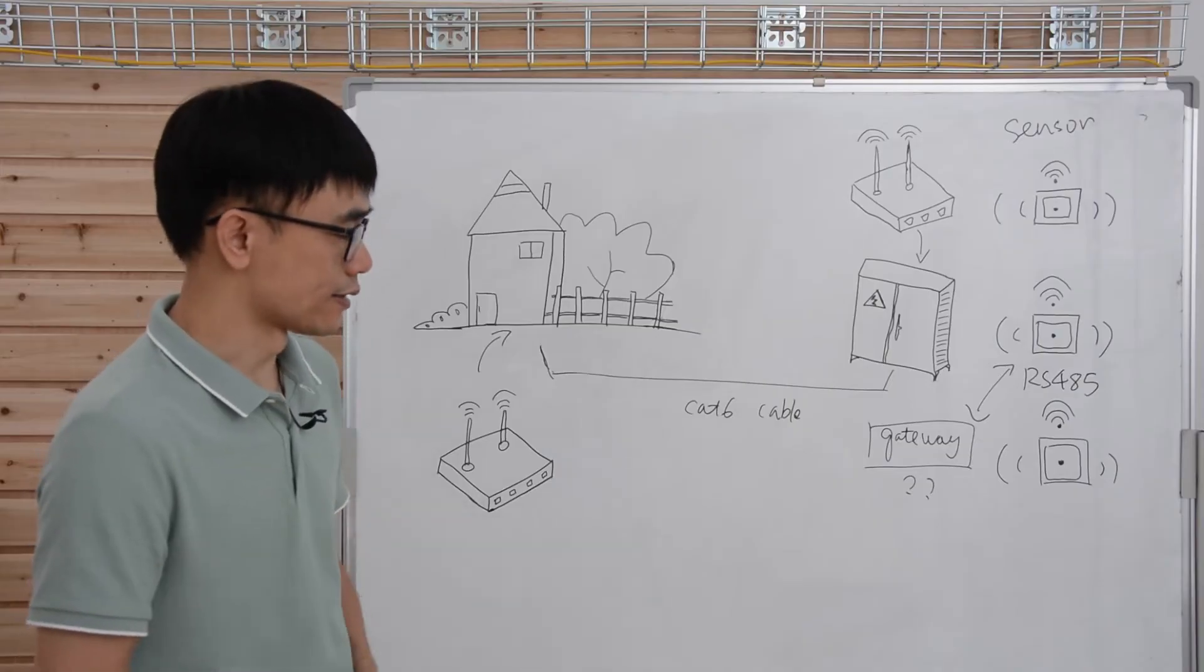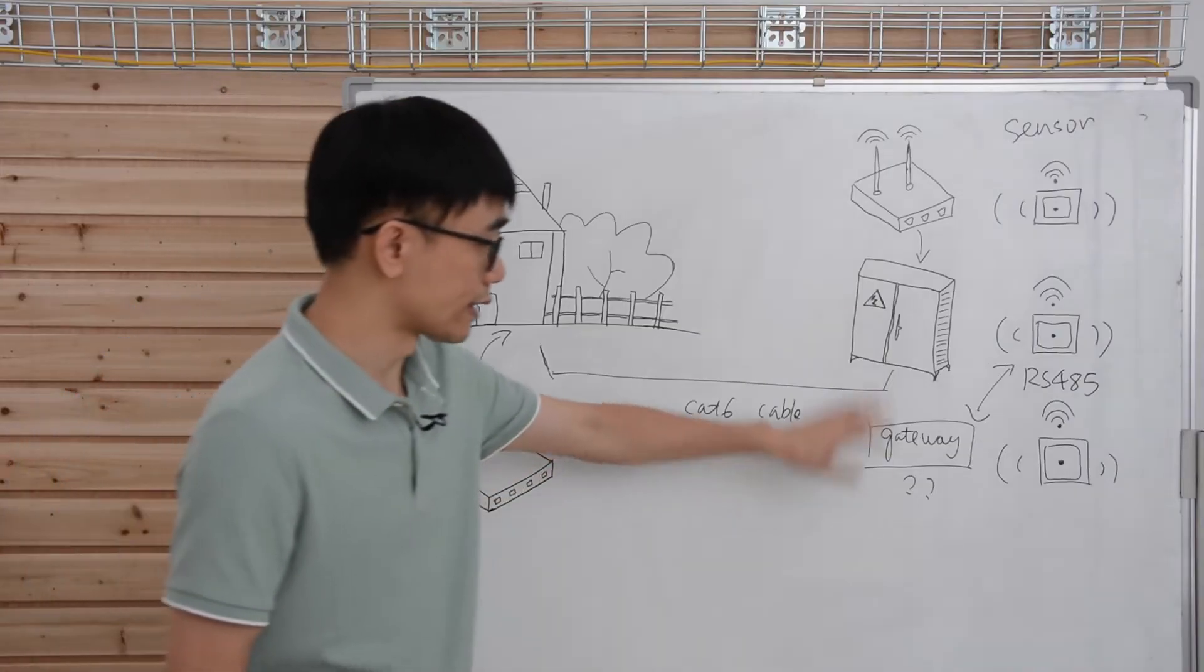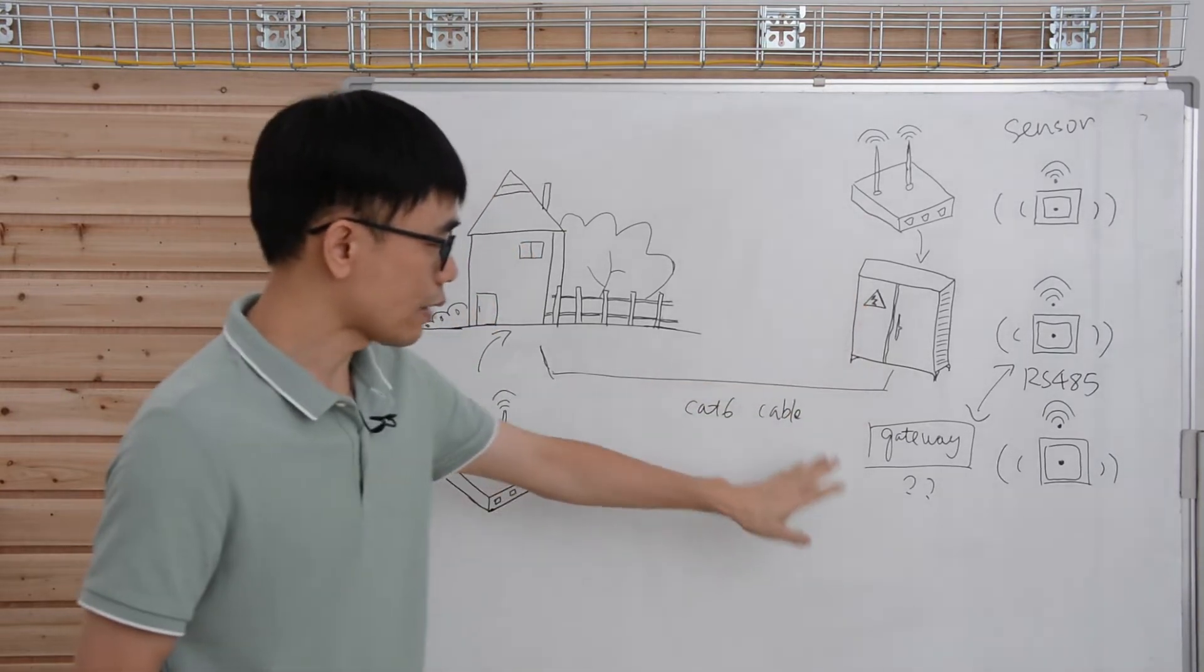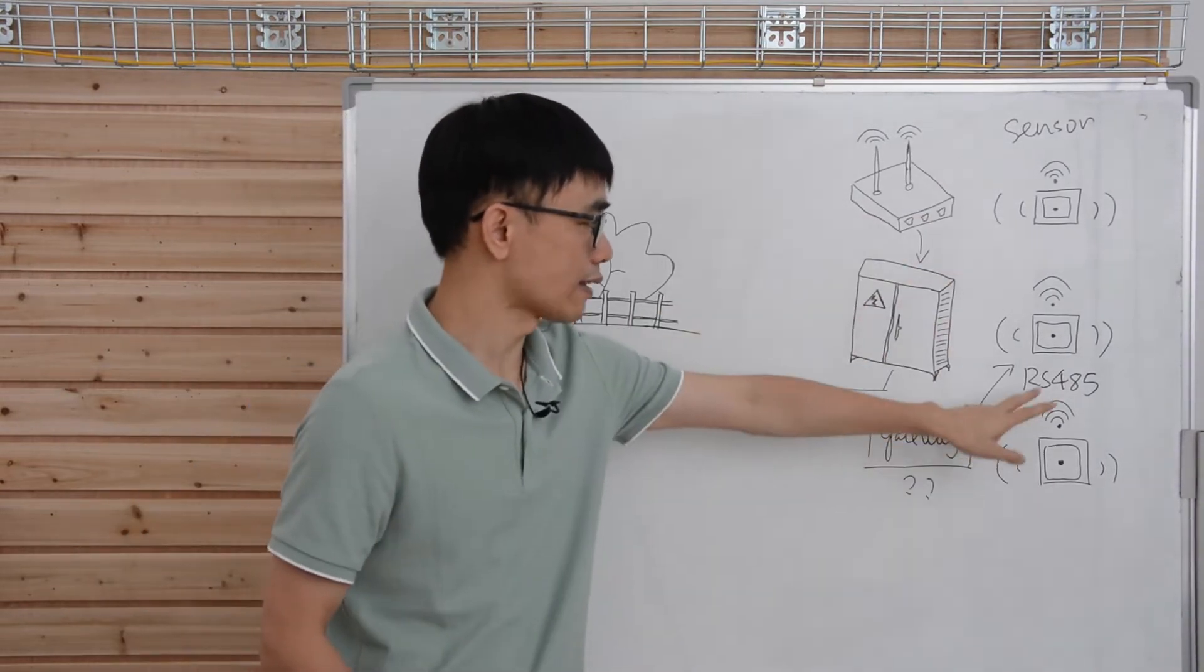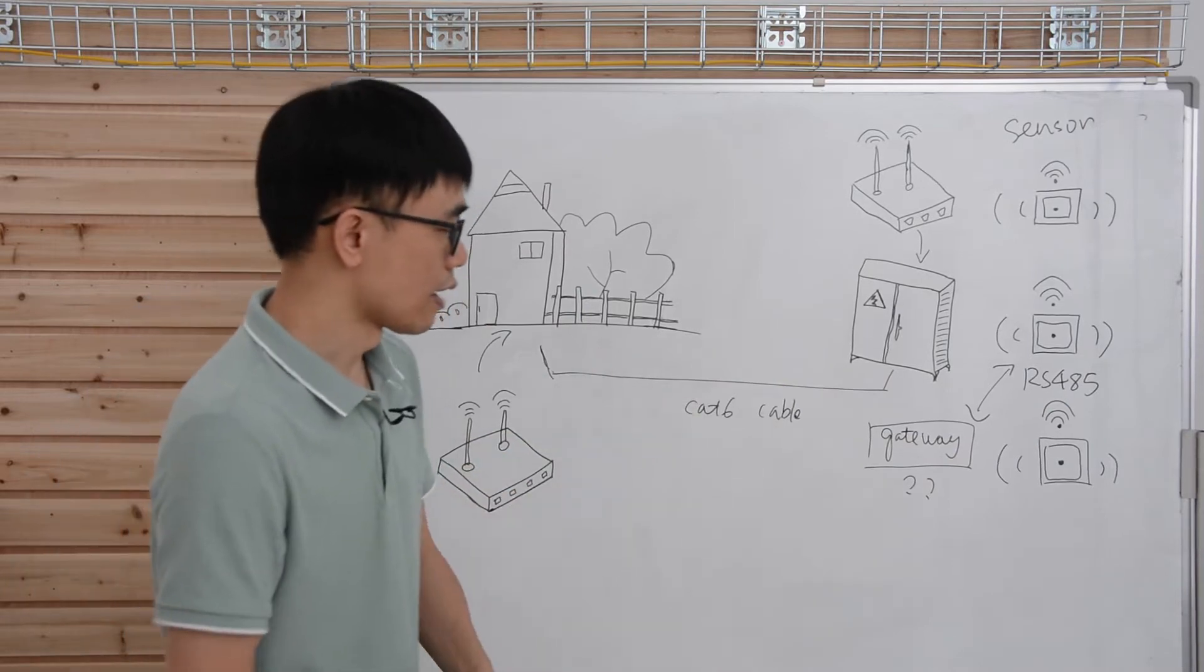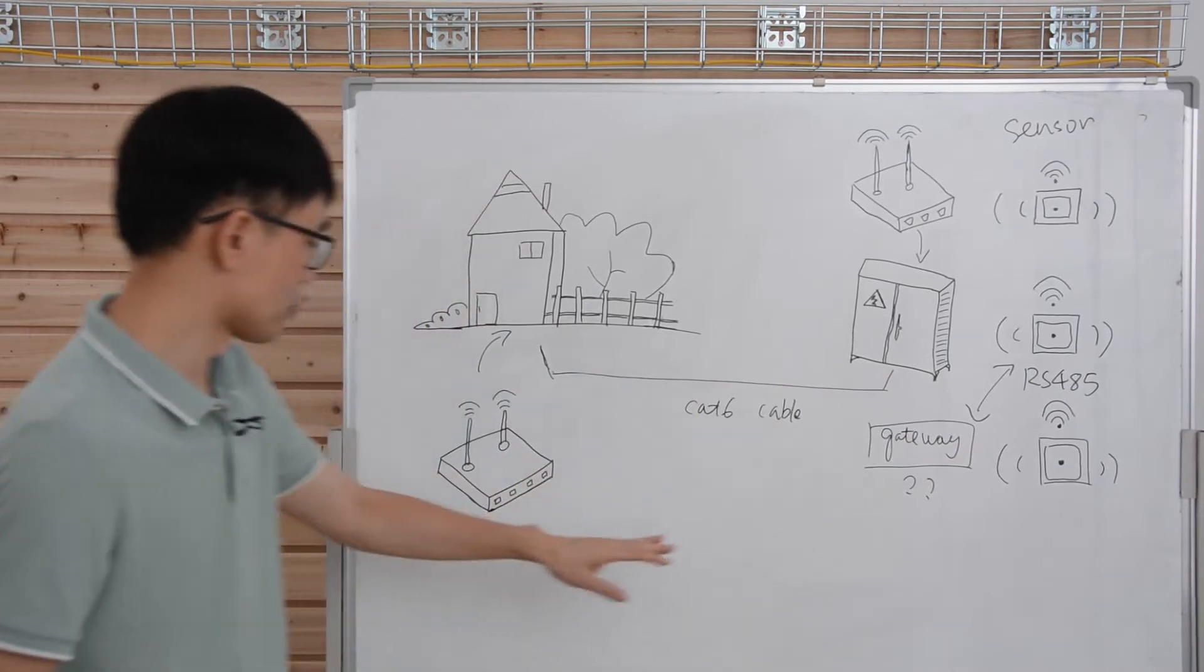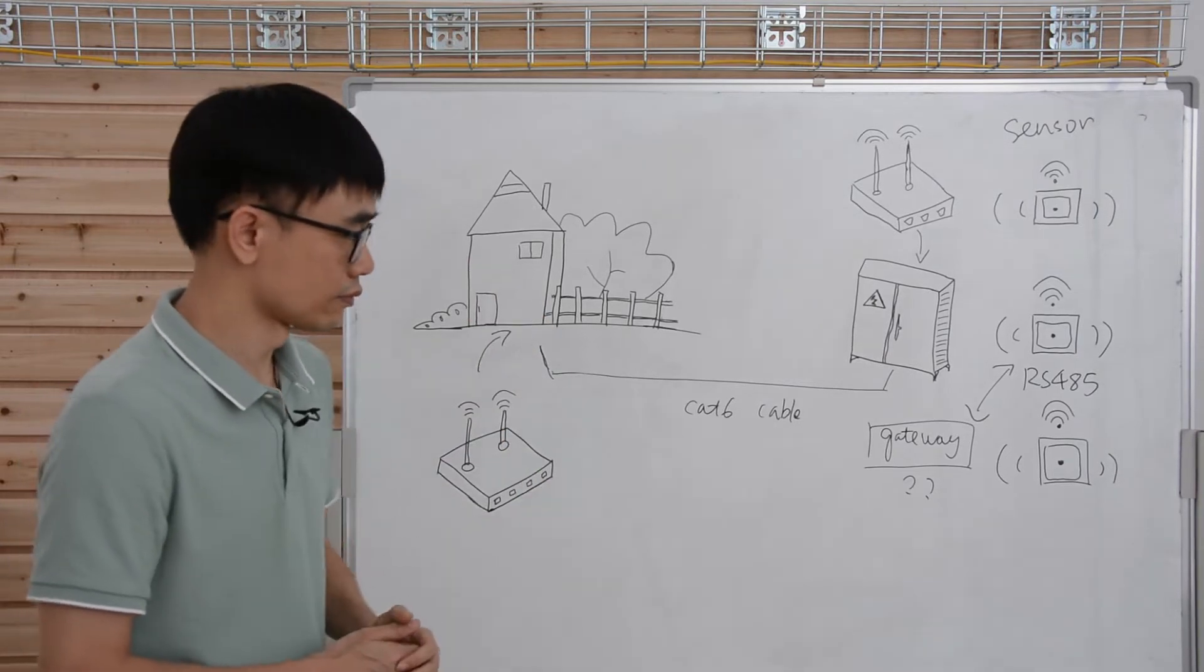Here's the case. You need to install two gateways inside the box, and the gateway will connect the sensor through the RS485. The sensor will collect the data and send to the gateway, eventually supposed to return to the router and maybe upload to the cloud.